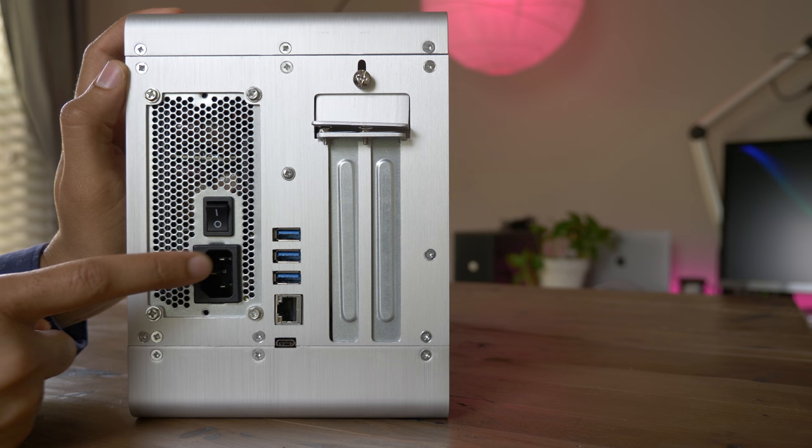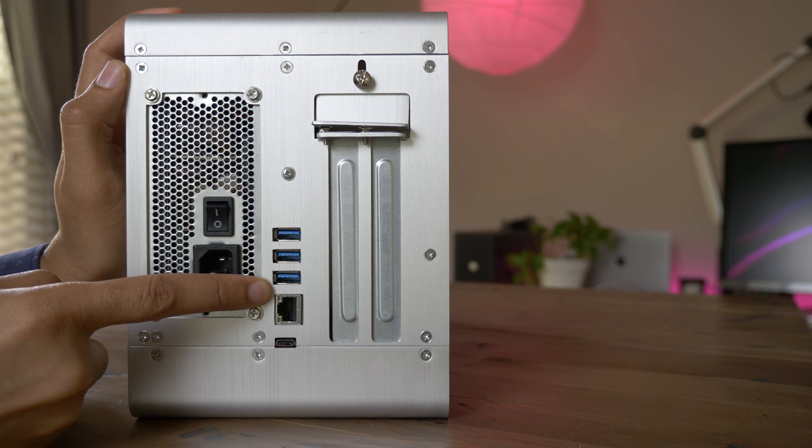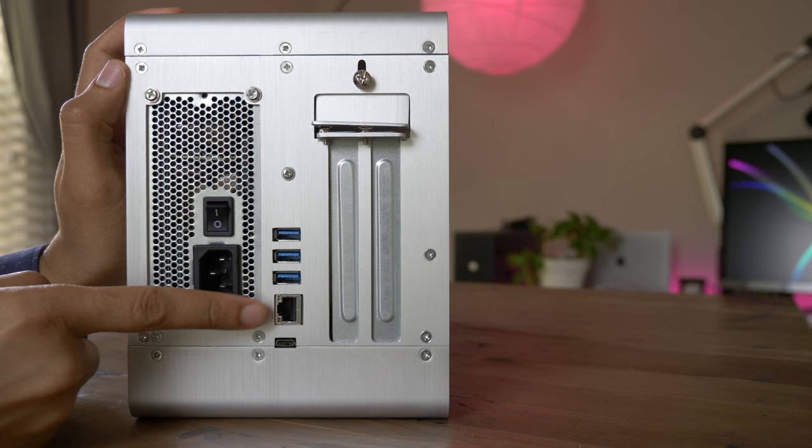And you also have three USB 3.0 ports on the back along with ethernet. And then below the ethernet port, you have your Thunderbolt 3 connection, which is used to connect to your MacBook Pro.